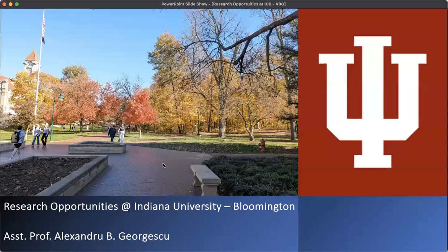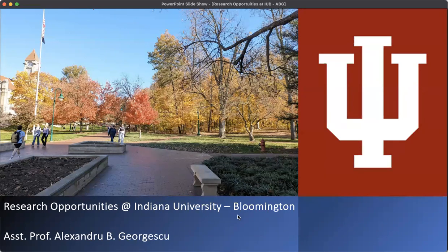Hi, this is Alex Jojescu, and I'll talk a little bit about the research opportunities we have here at IU Bloomington in the department, but also in my group.